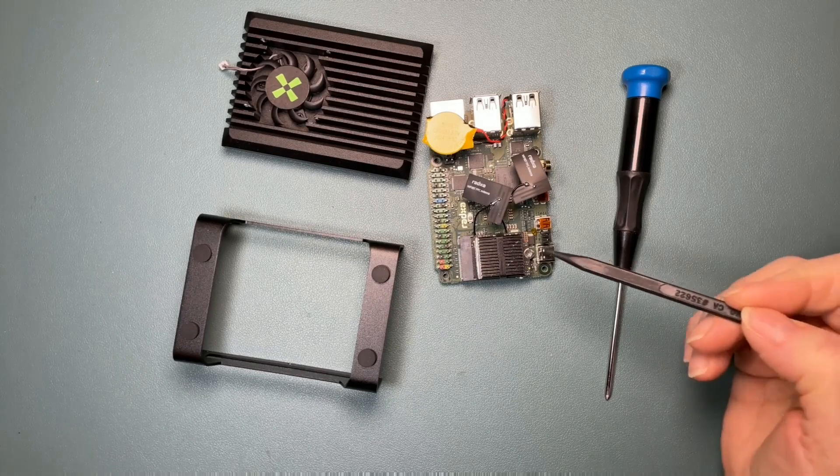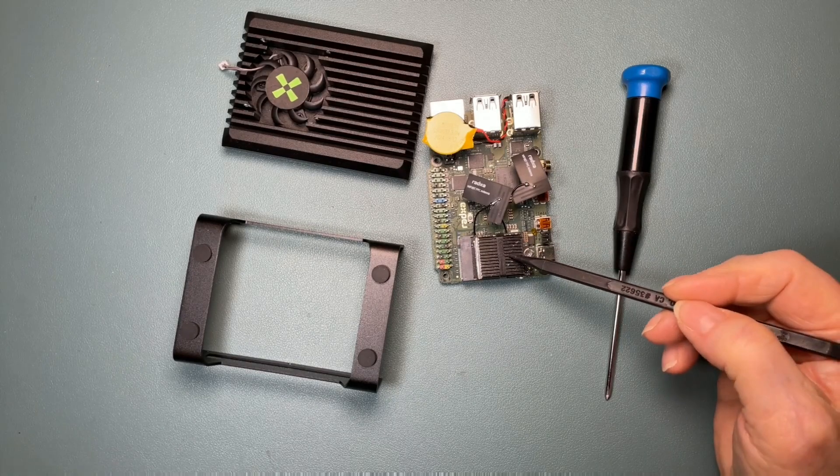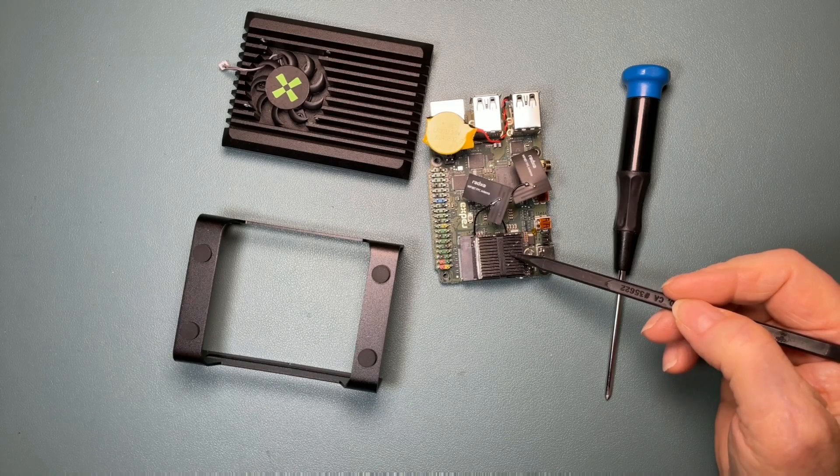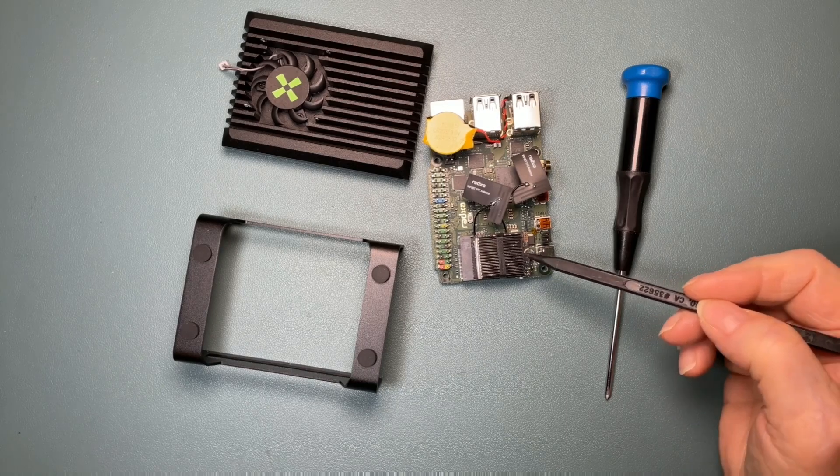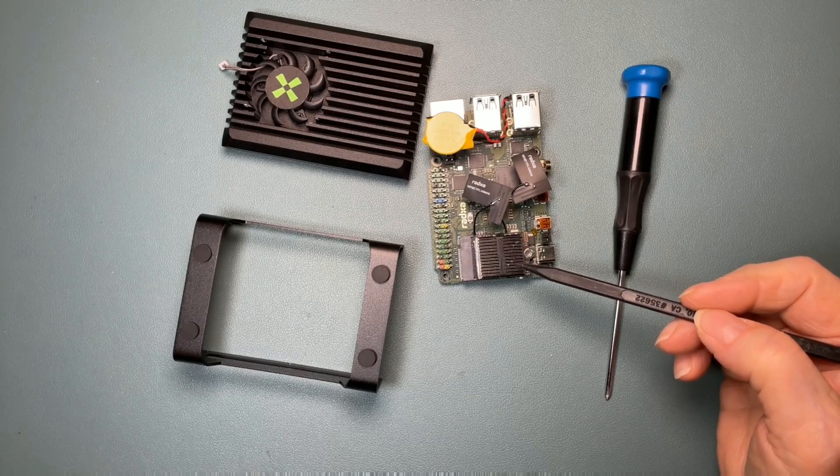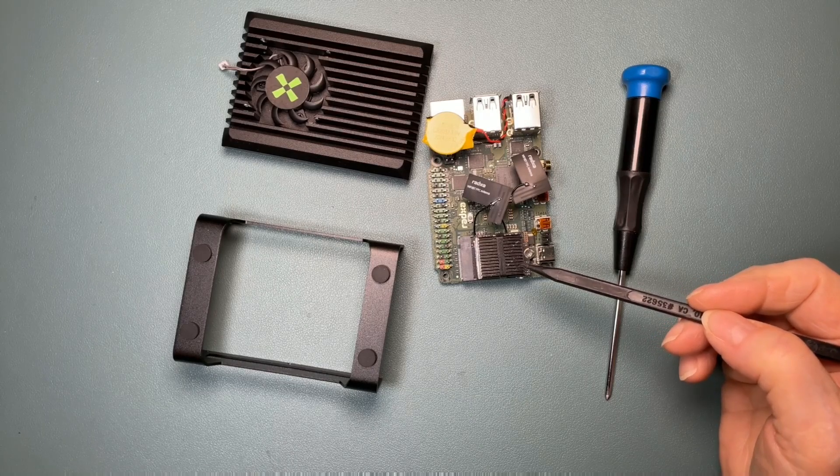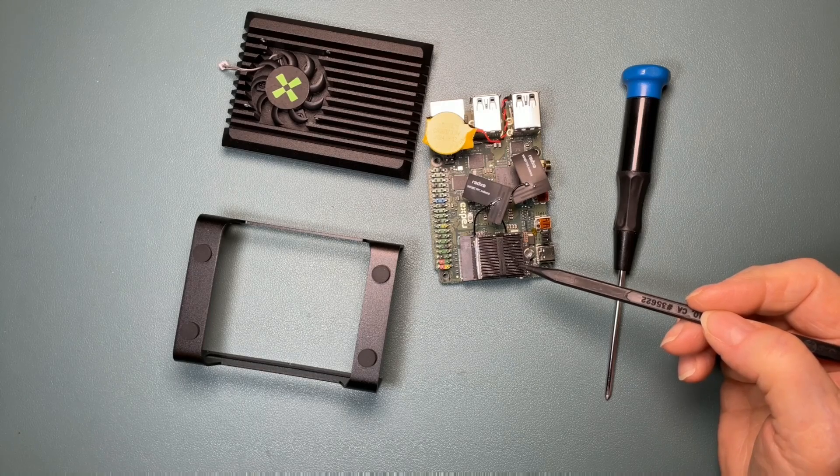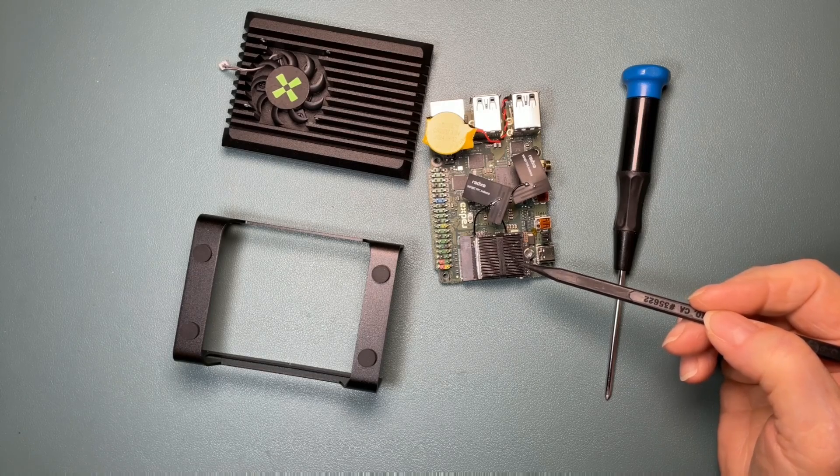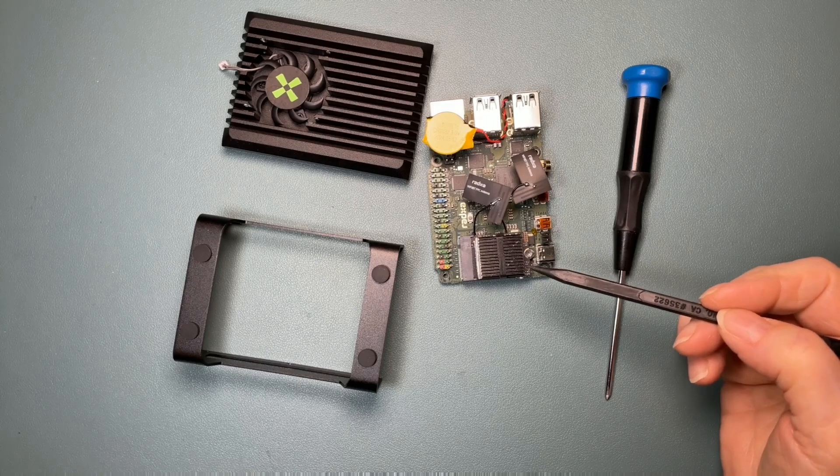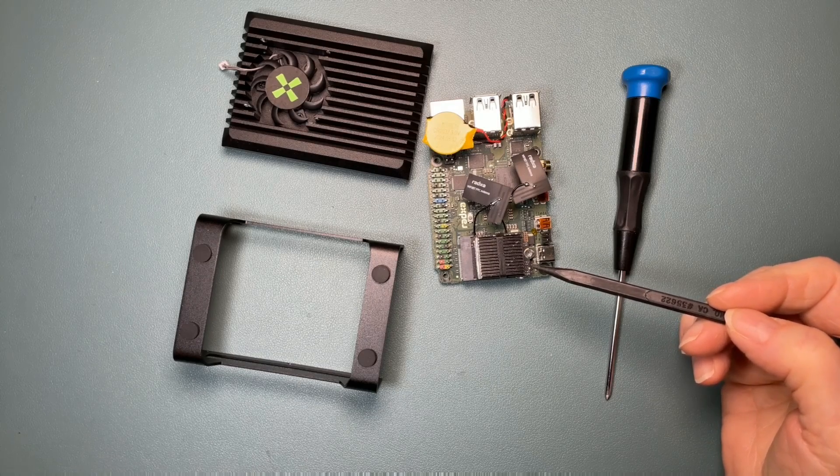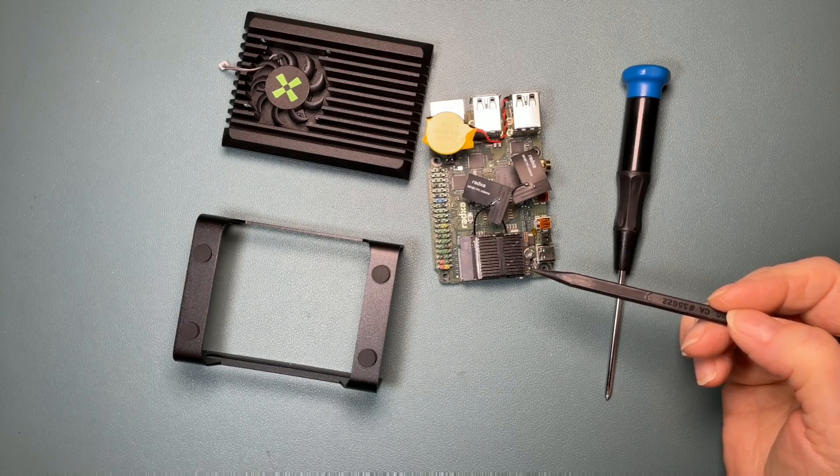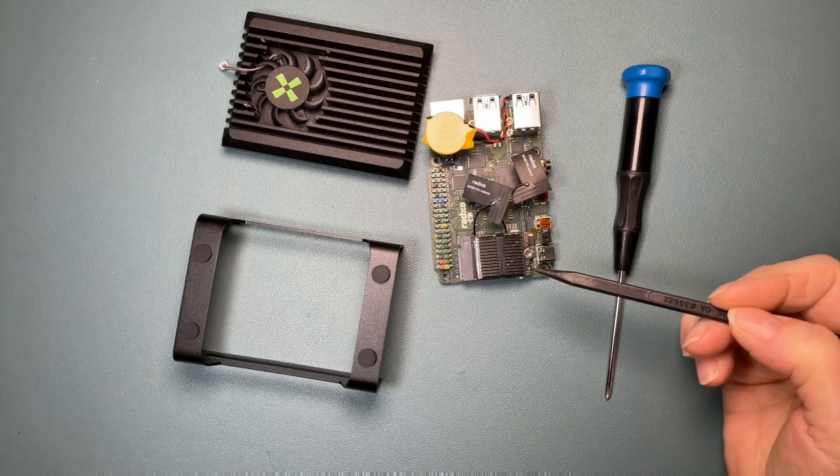You may have noticed that I've already installed a small heat sink on the NVMe drive. This isn't strictly necessary, it was just something that I wanted to do. I've also pre-installed Ubuntu 24.04 on the drive, but there's no need to do that because you can install the operating system after complete assembly of the X4 in the case.